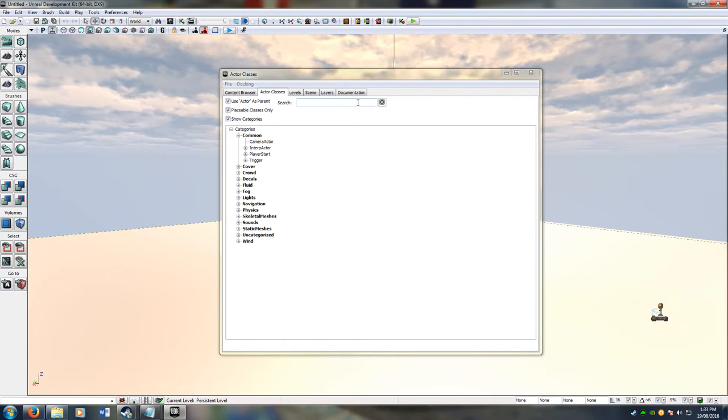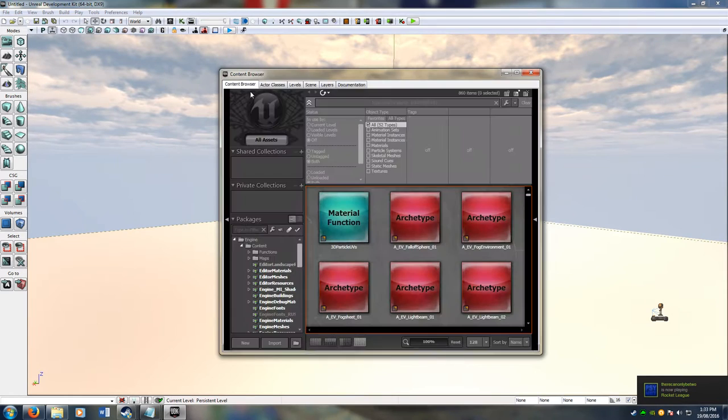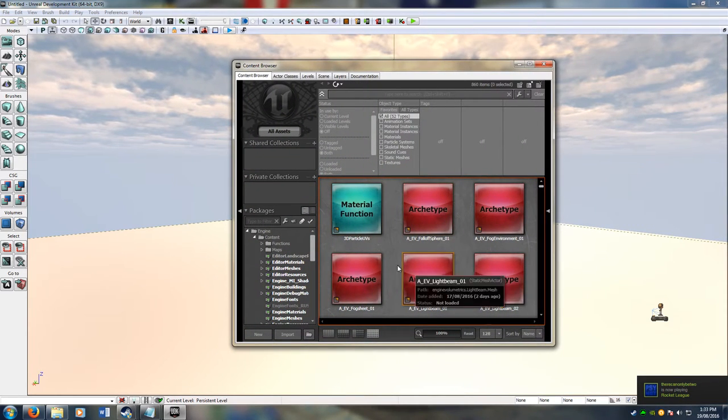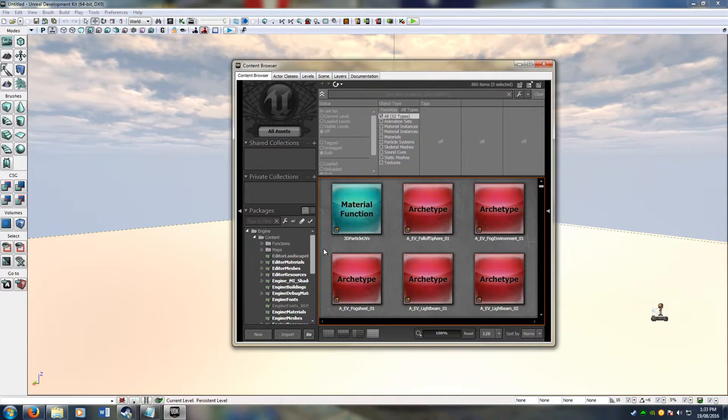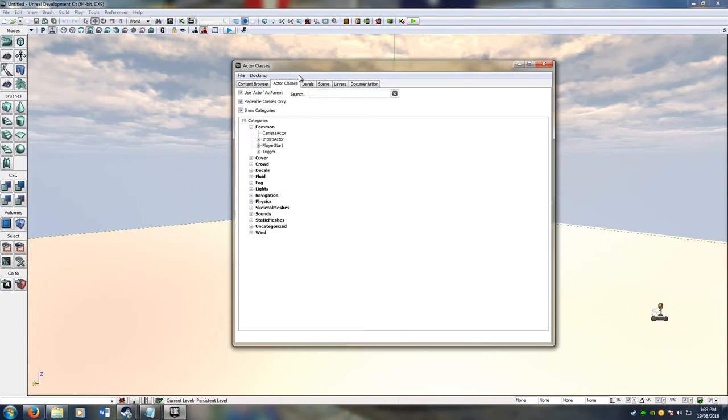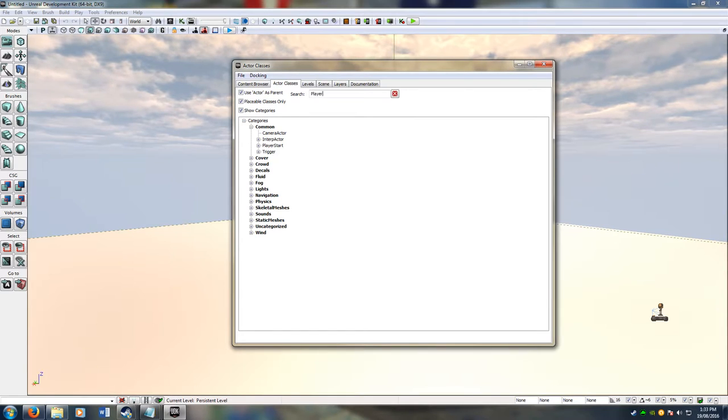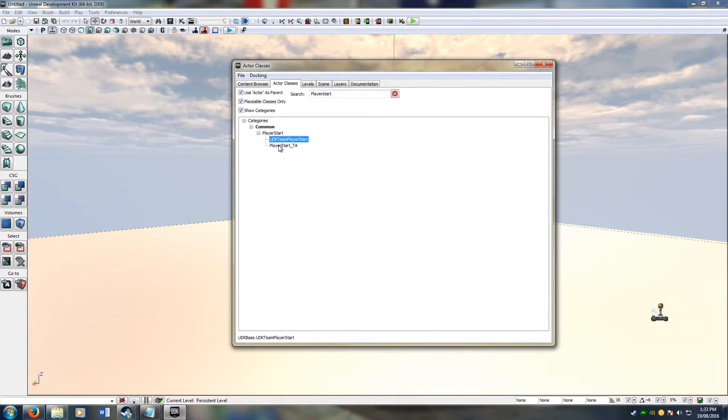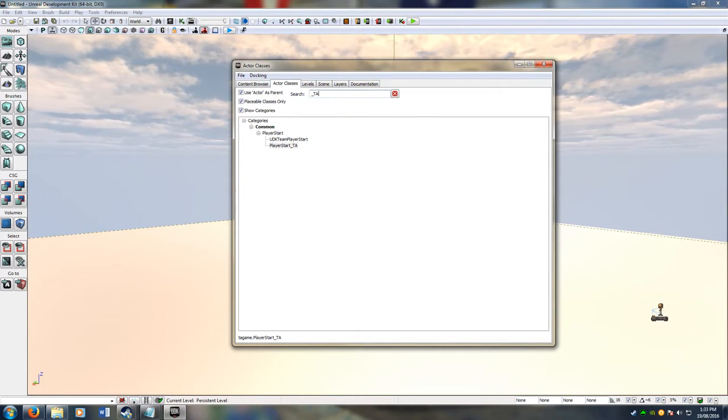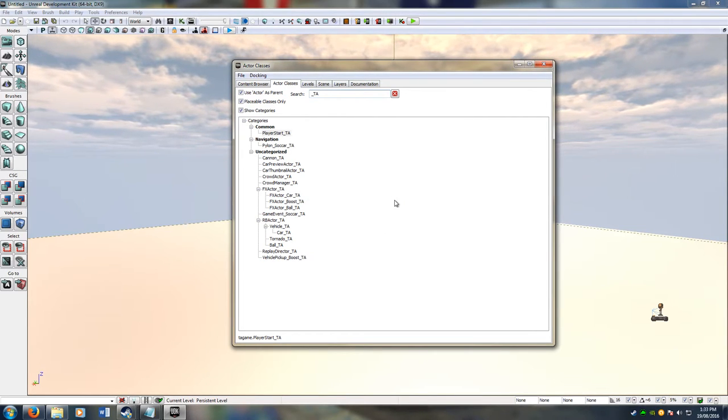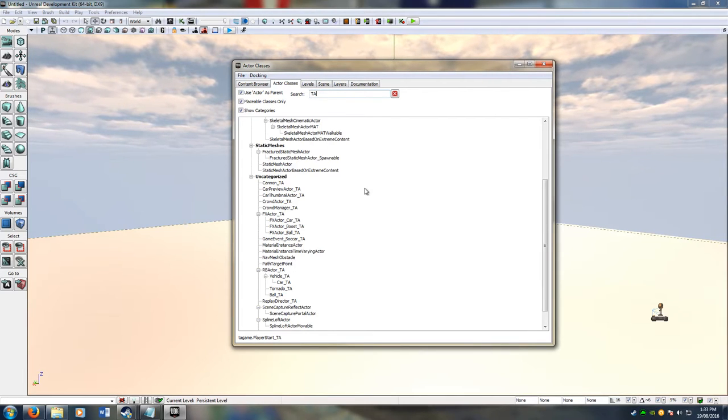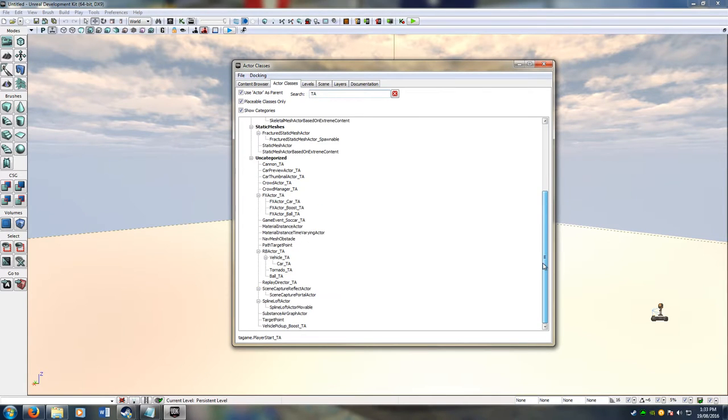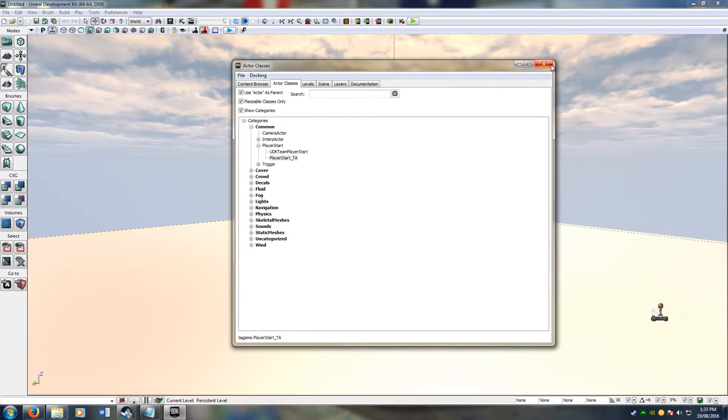If you go to the search bar, you'll be open with this. This is the content browser. Everything that you have in your game will be found somewhere in here. If you go into actor classes and type in player start, you should see two types. The UDK team player start and player start underscore TA. Underscore TA is the ending prefix that all the classes you just inputted should have.